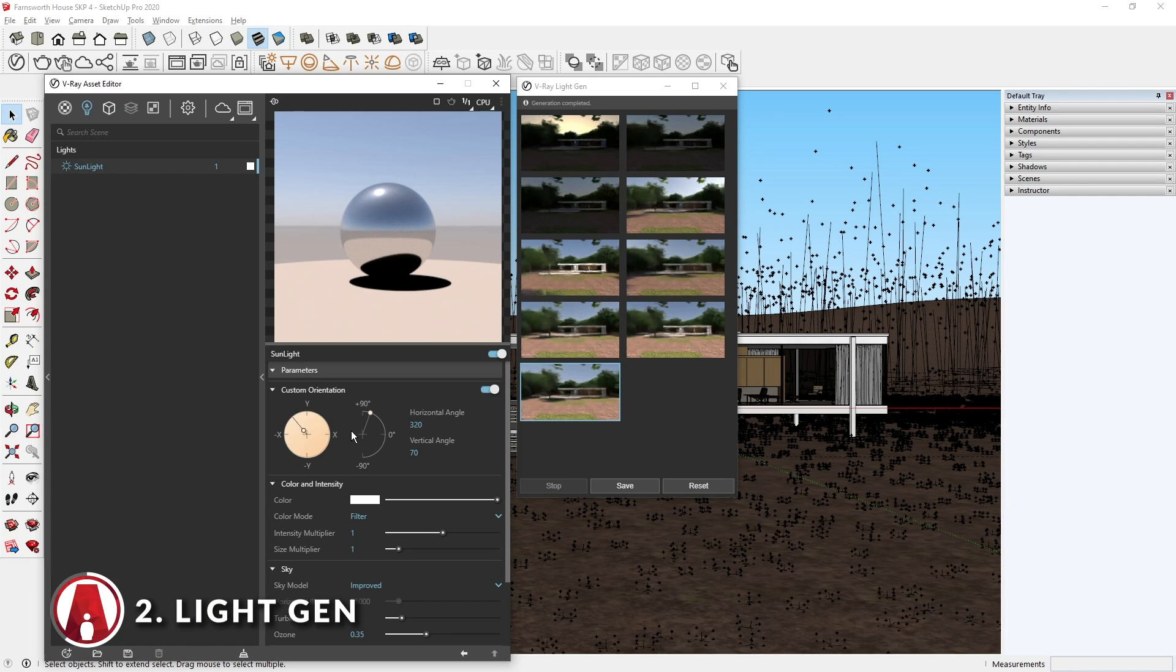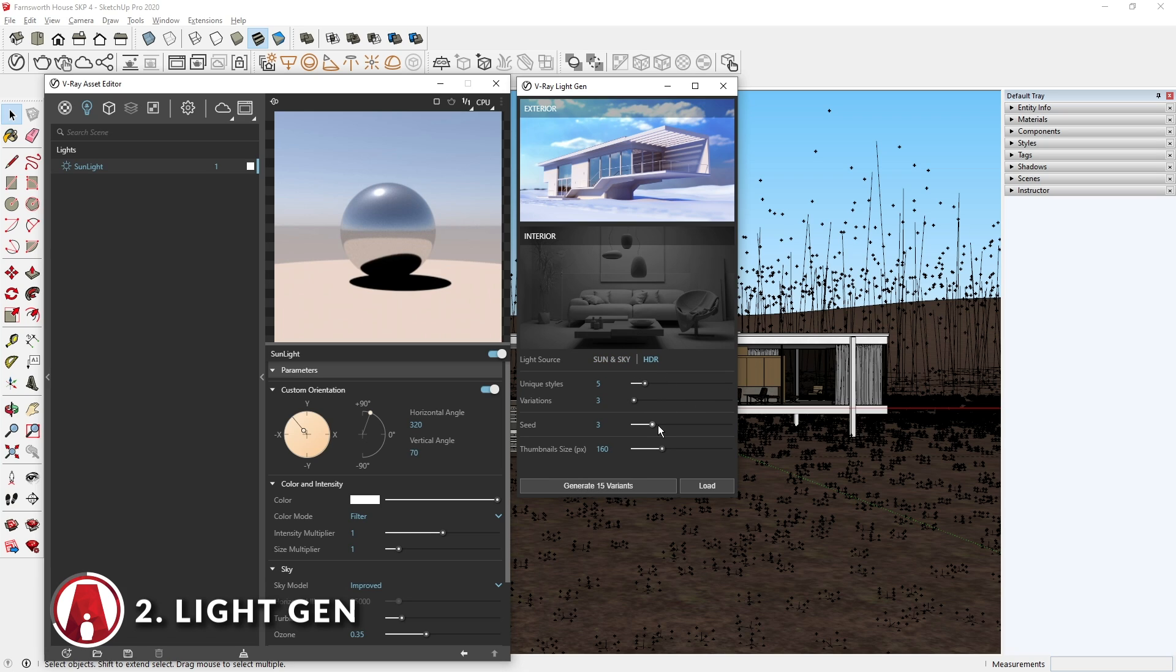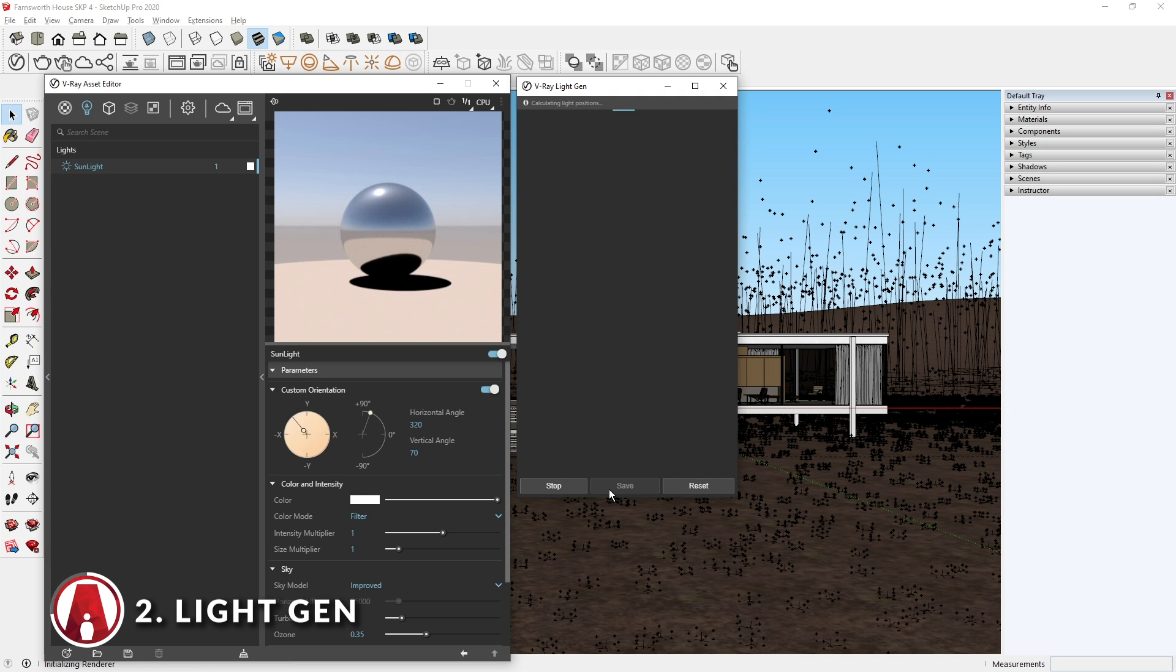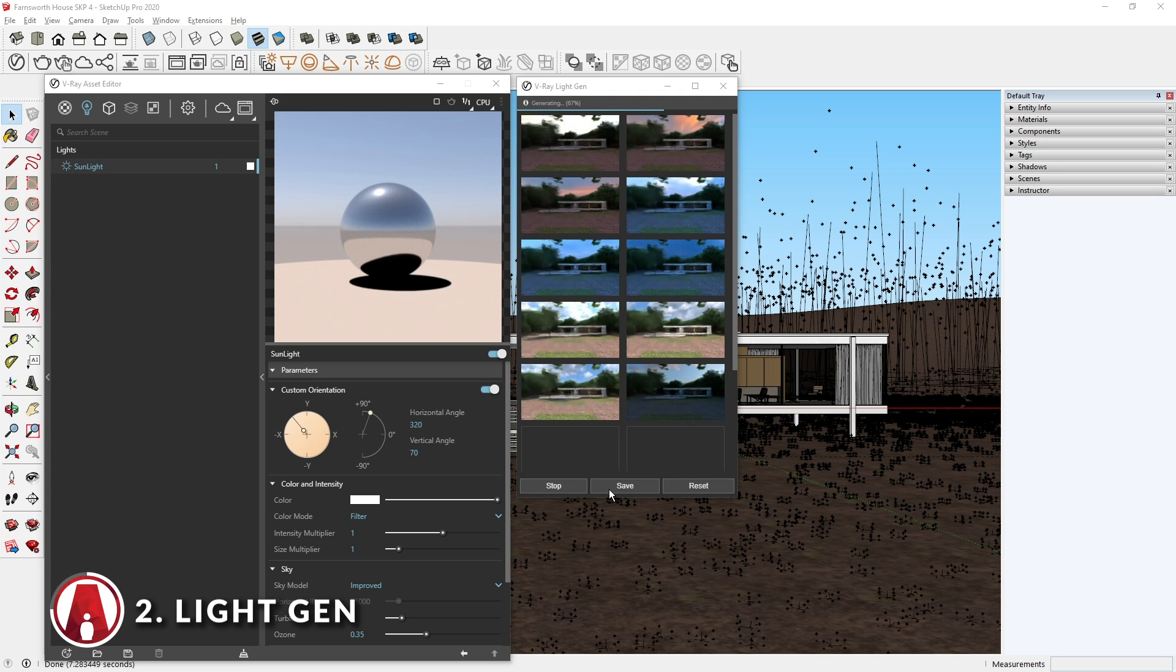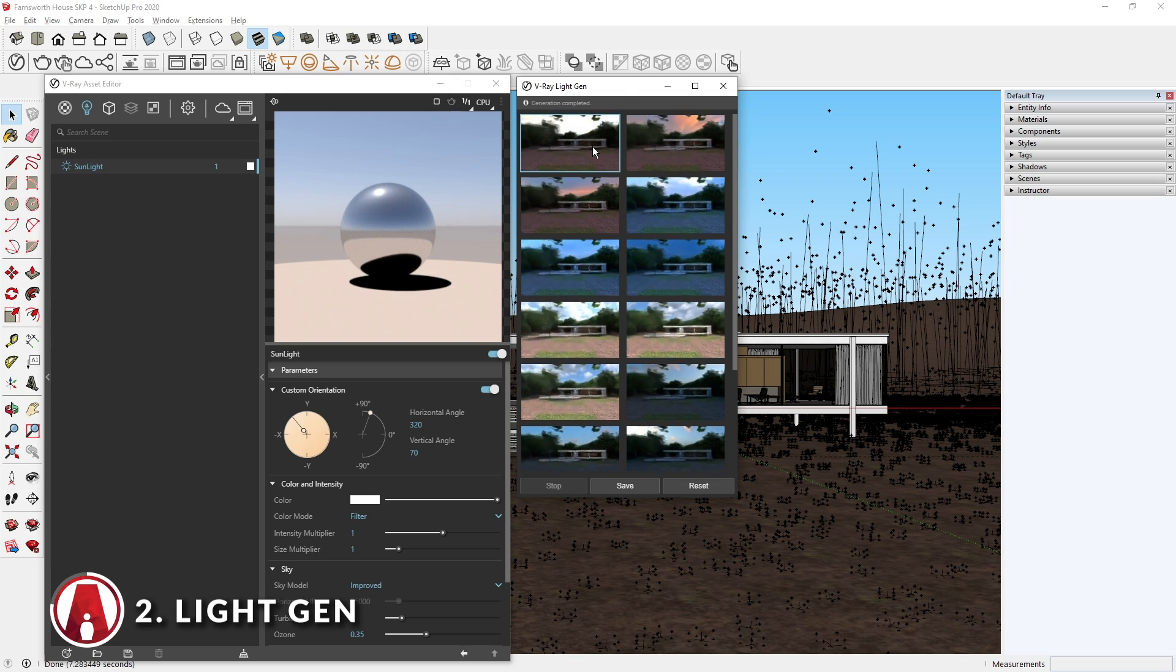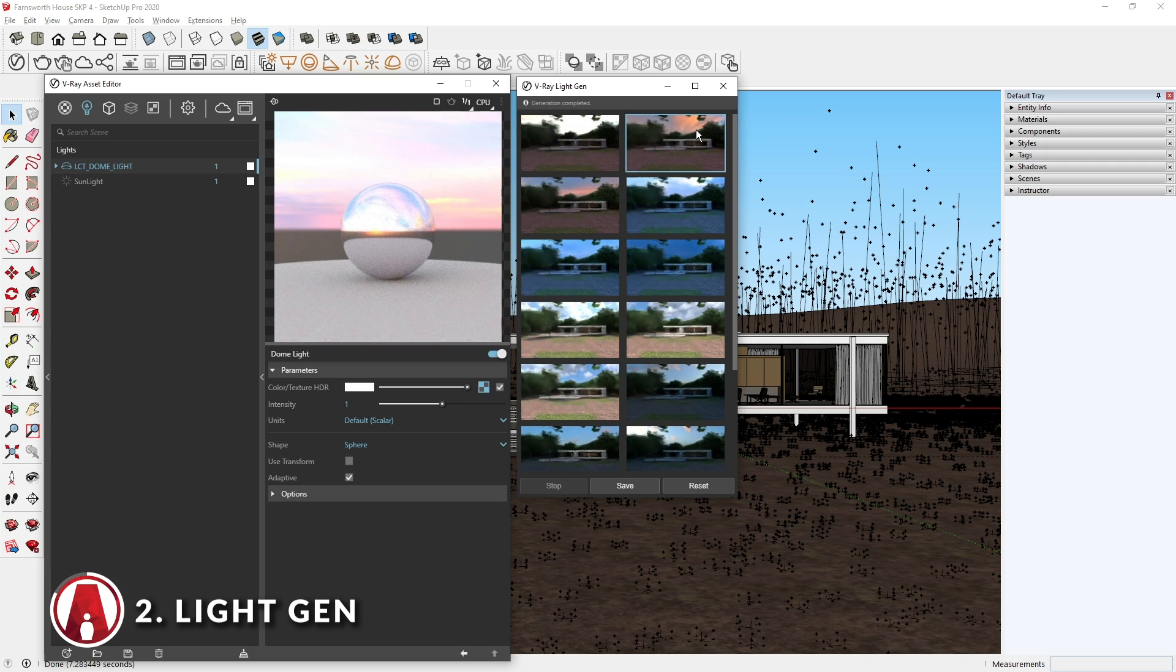For exterior, you also have the option to use HDR for lighting. Here you can choose the number of unique styles, variations, seed value, and thumbnail size. The HDR option is super powerful as you can see, because VRay automatically creates a lot of realistic sky options for your scene.